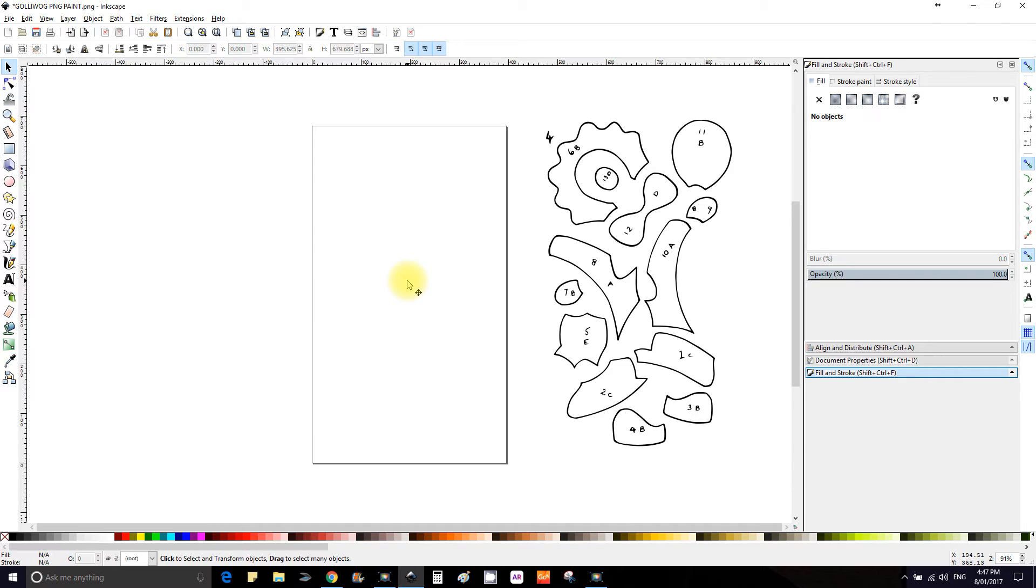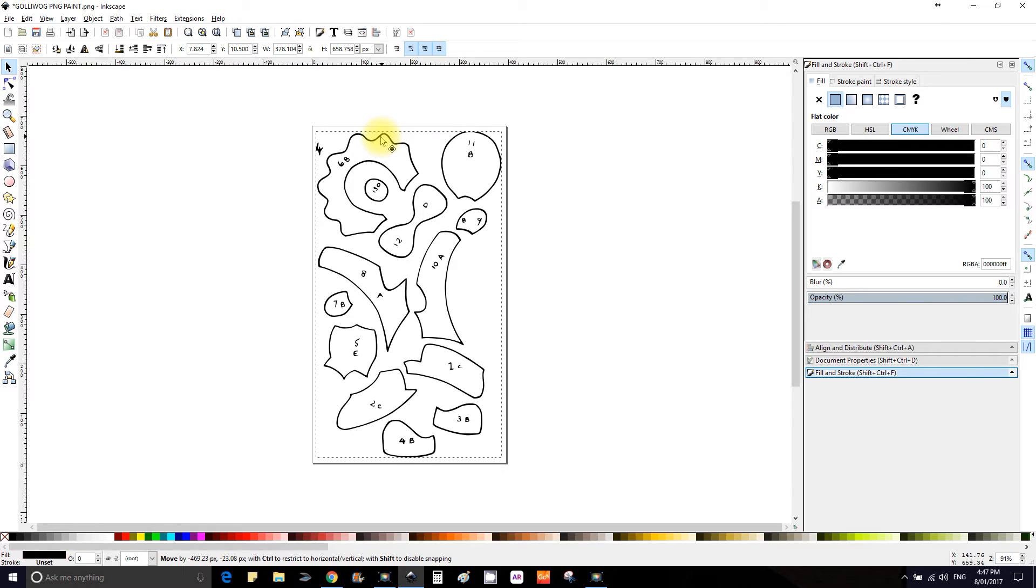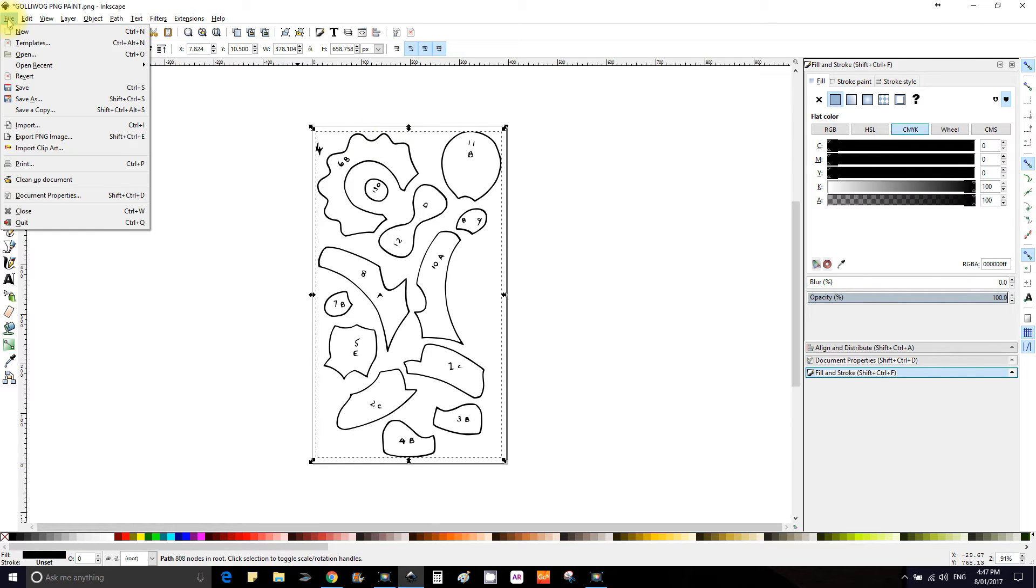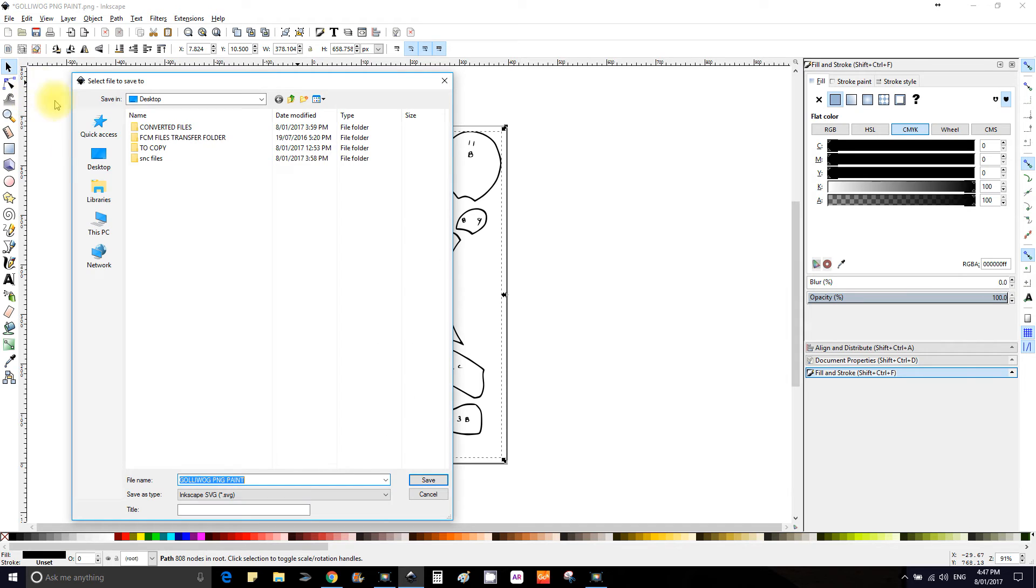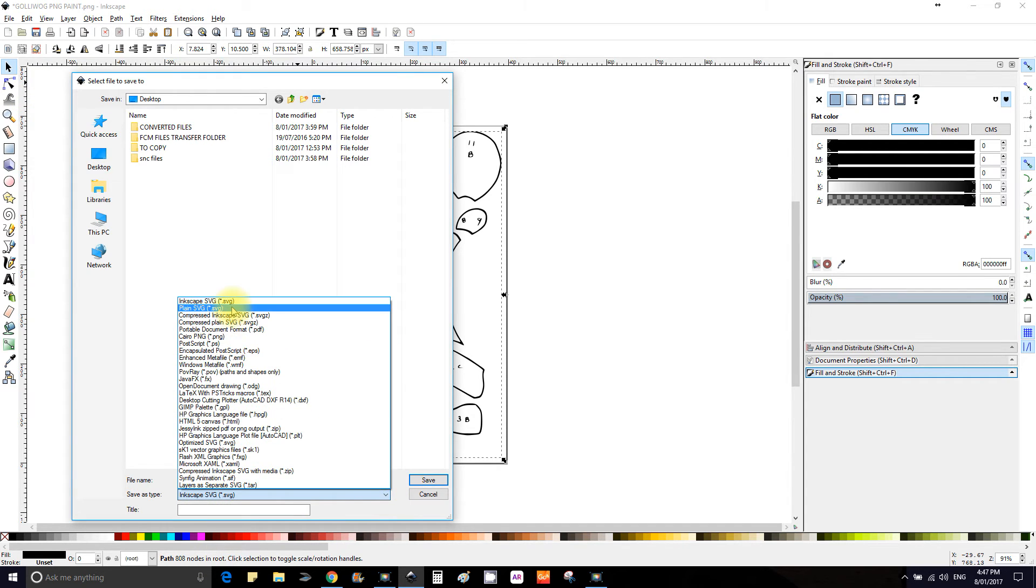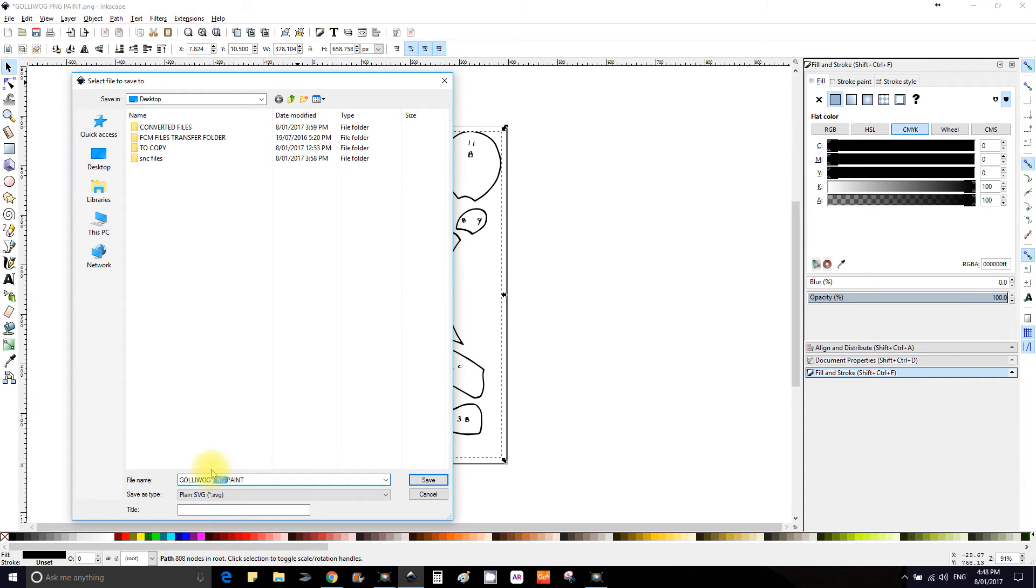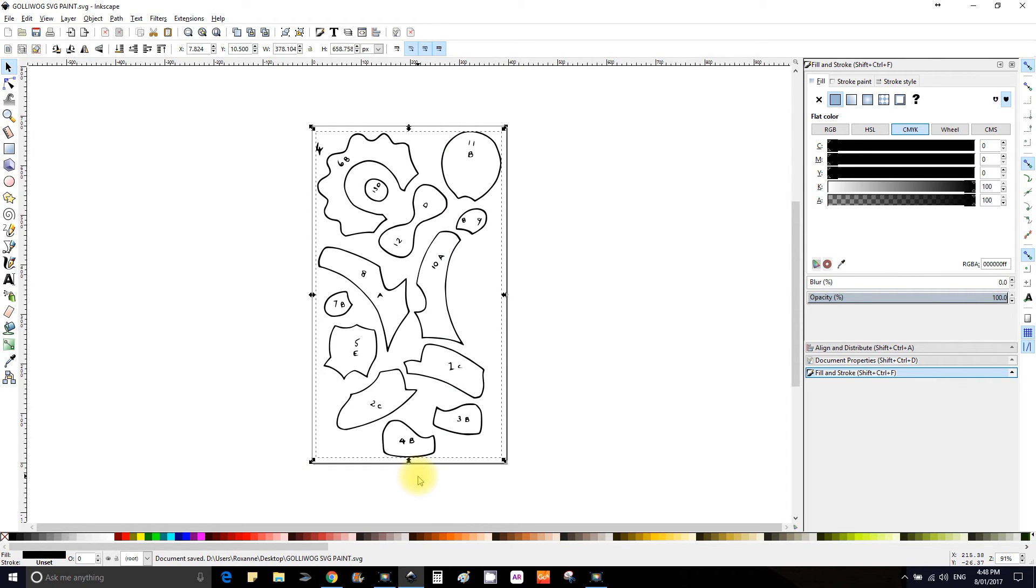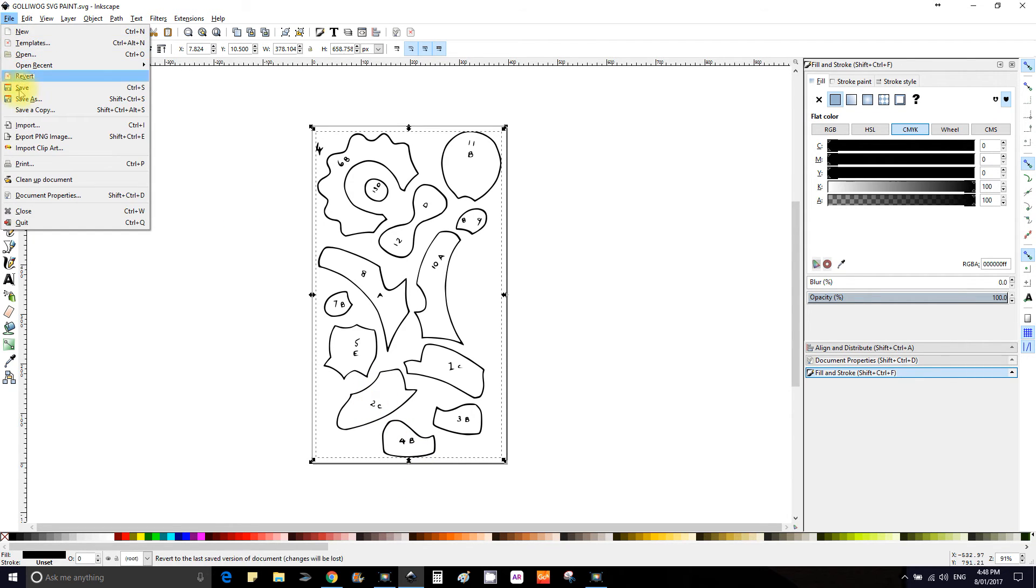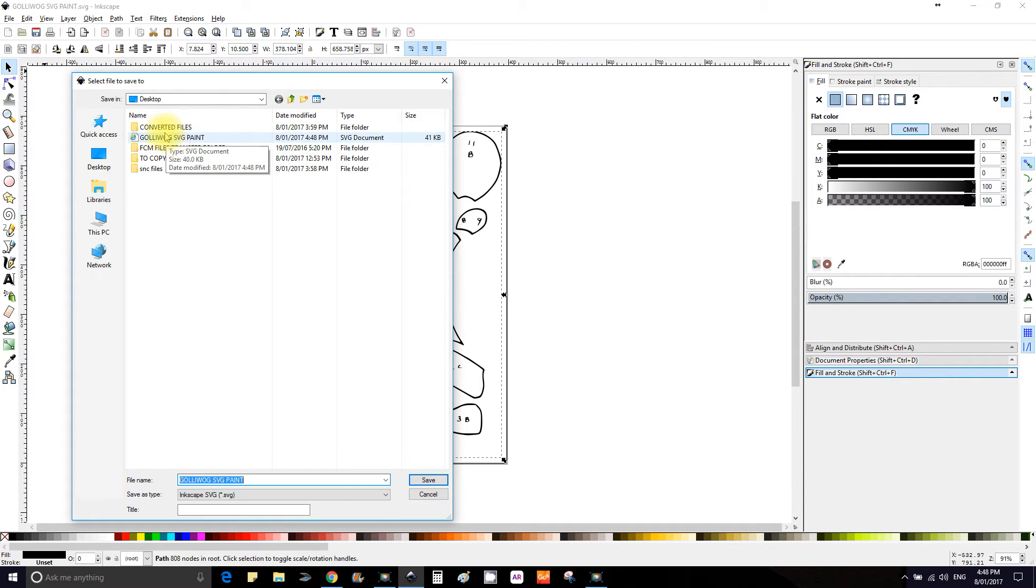So we're getting rid of the image, file save as. Now we're going to save that as a plain SVG, don't really have to but some say you do. We're going to save the PNG to SVG so we know the difference and we're going to save it on the desktop. Just delete that.